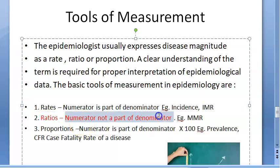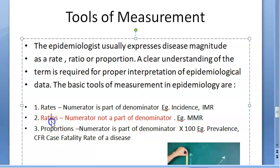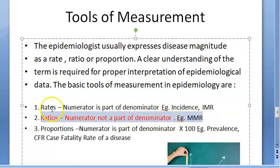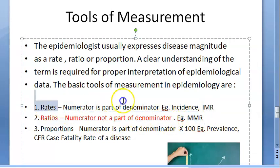Ratio is highlighted in red because in a ratio, the numerator is NOT a part of the denominator. For example, the maternal mortality ratio is the number of maternal deaths per live births — maternal deaths are not a part of live births, hence it is a ratio.